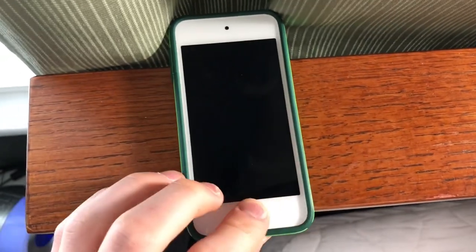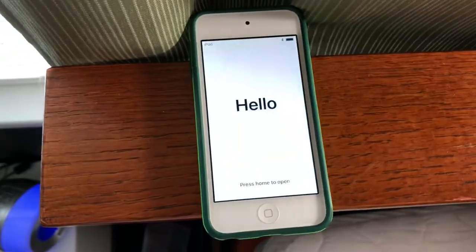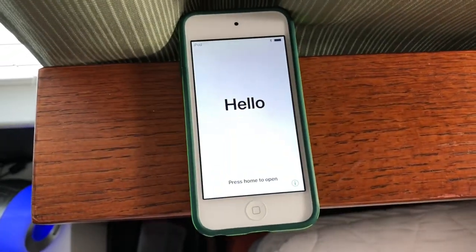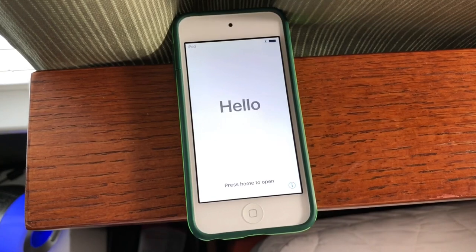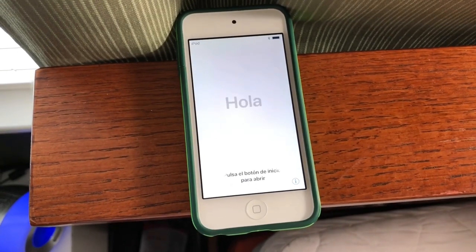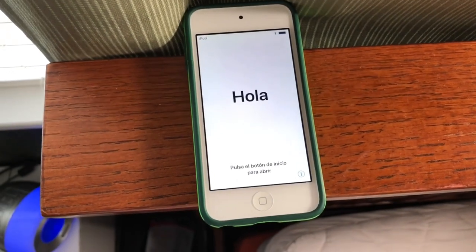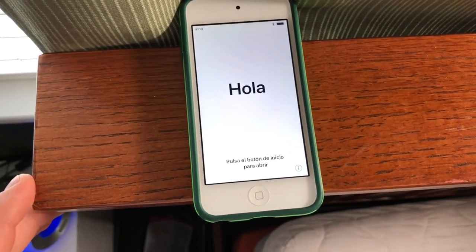Hi, so today we're going to be going over the iOS 11 setup process for your iPhone, iPad, and iPod Touch.